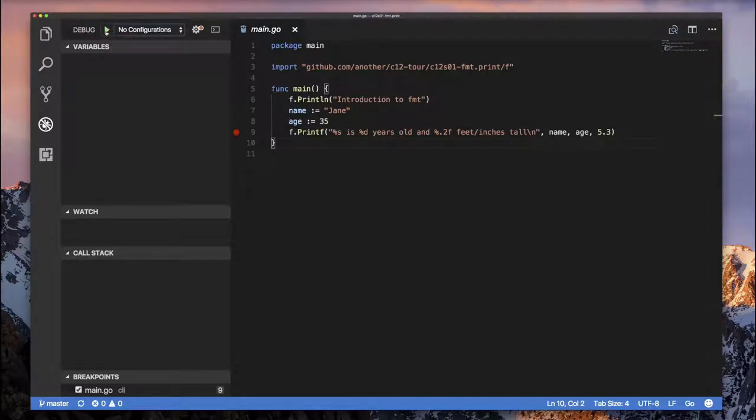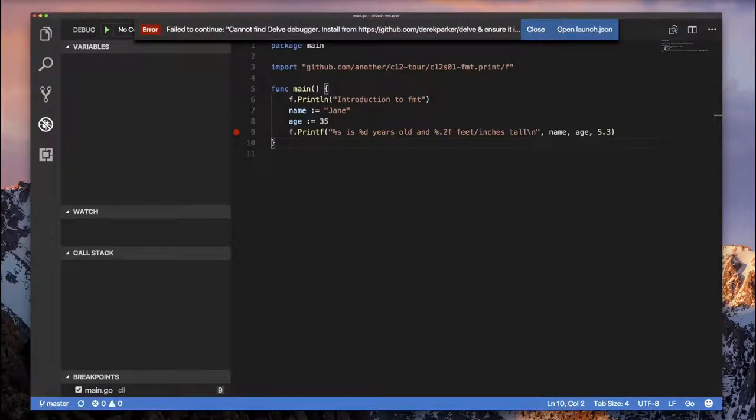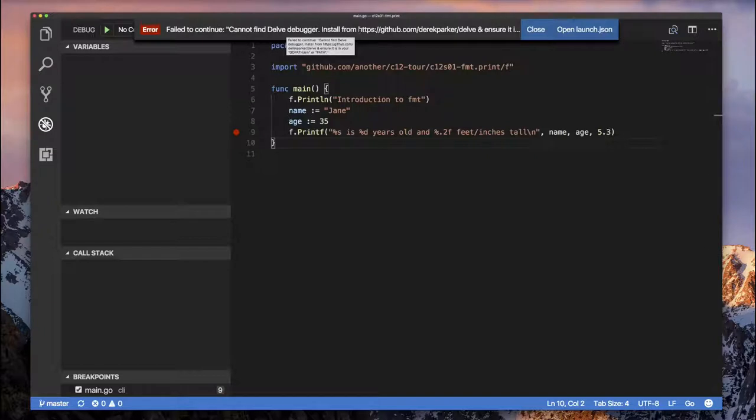You click Add Configuration, and notice what happens here. You have this message that says, oh, you need to install Delve or whatever this thing is, right? Okay, this is a trap.